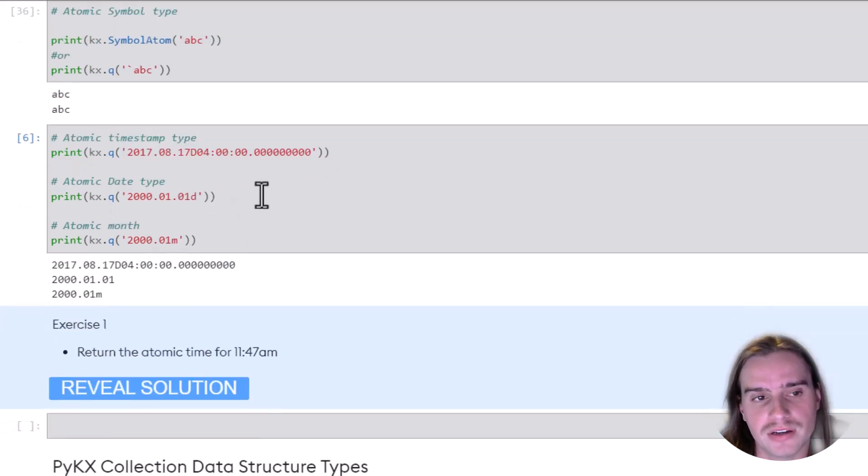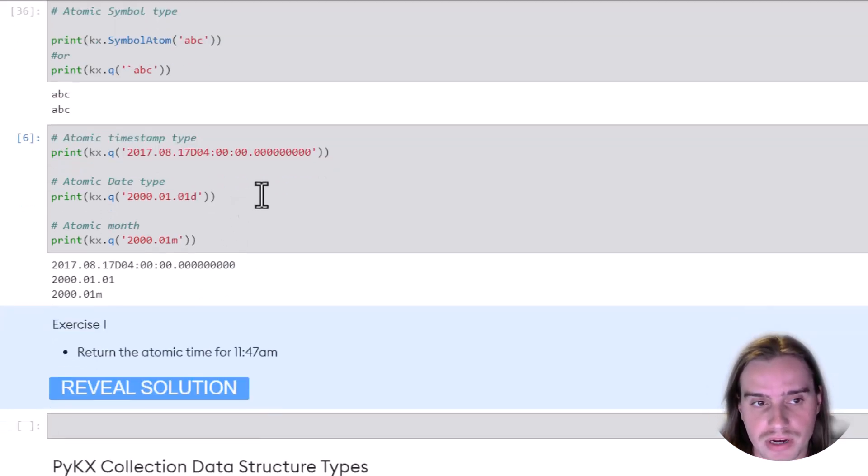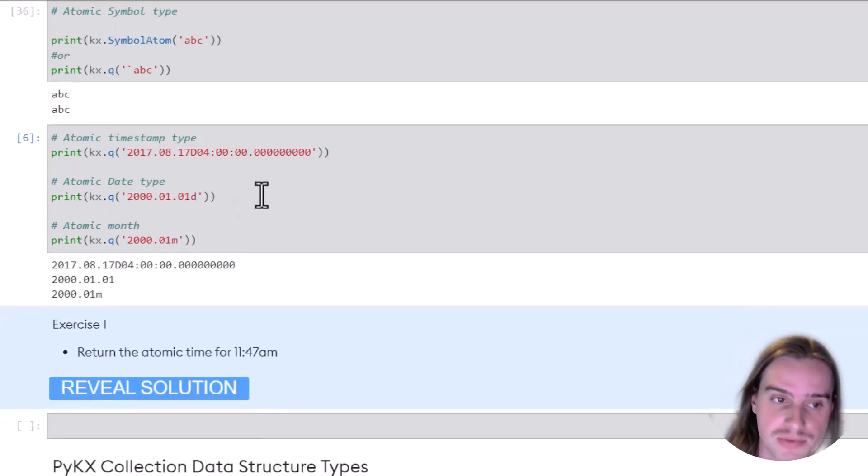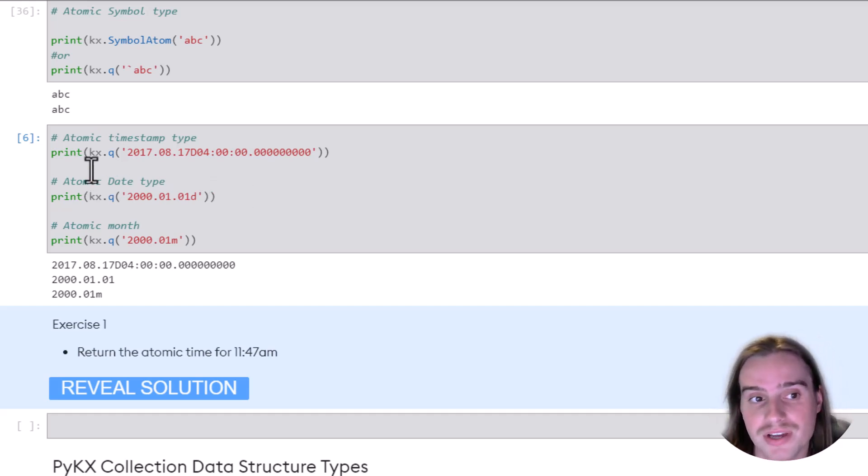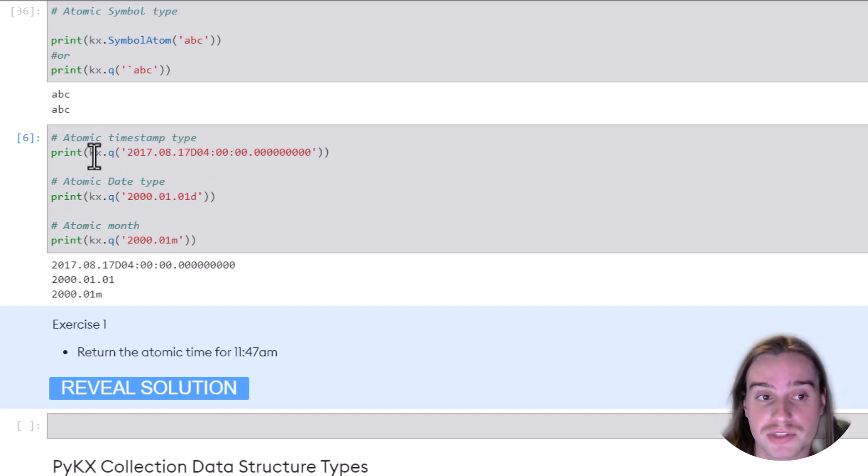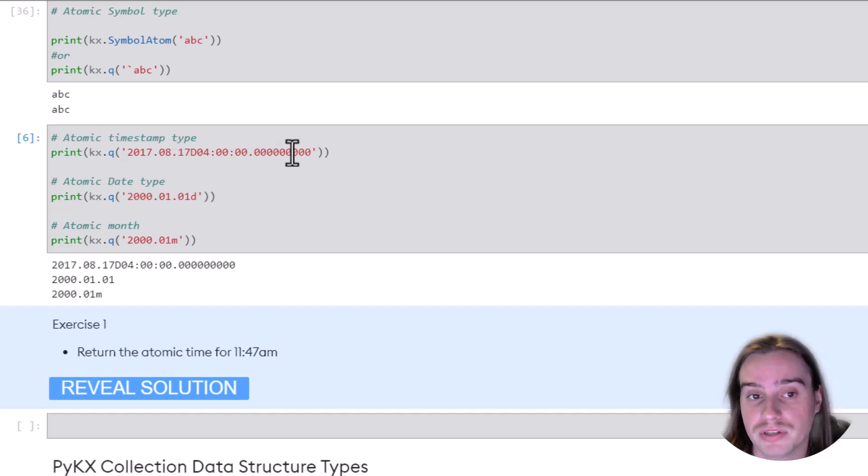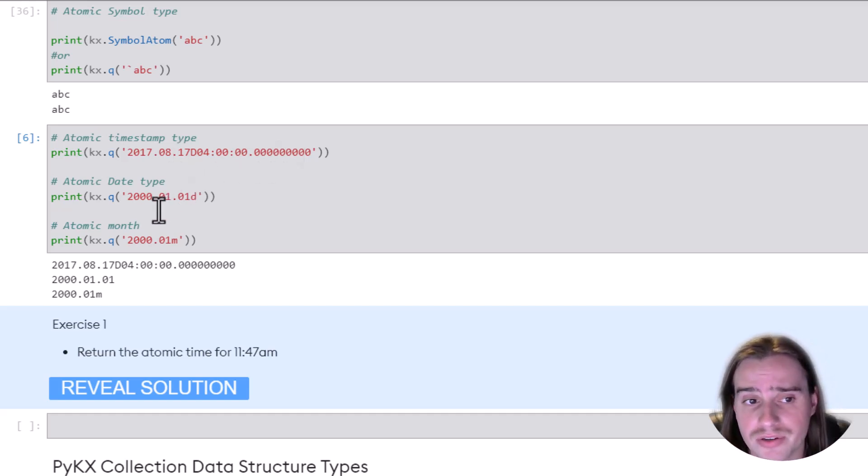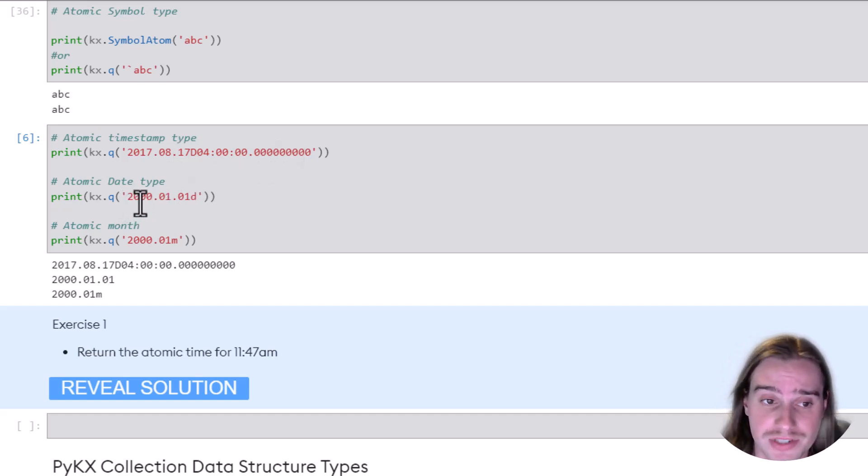And finally, the last atomic types we're going to talk about are timestamp types and date types. You can create a timestamp type just using KX.Q and putting in the timestamp of interest. You can also create a specific date type, KX.Q,